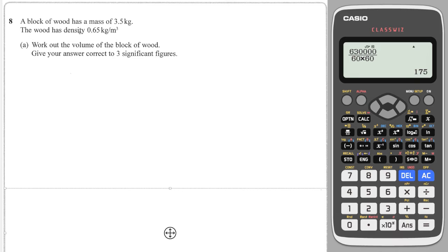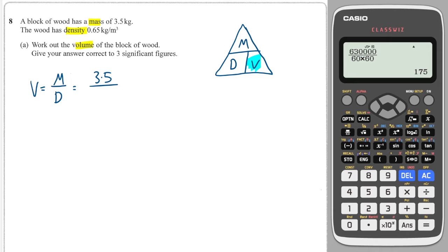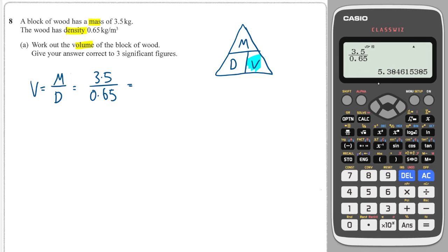Now we move on to density, mass and volume. The triangle we need has mass at the top: density equals mass divided by volume. We're looking for volume, so we cover volume in our triangle, and that tells us to do mass divided by density. Volume equals mass divided by density: mass is 3.5 and density is 0.65. We type 3.5 divided by 0.65 into the calculator and, to three significant figures, that gives 5.38.